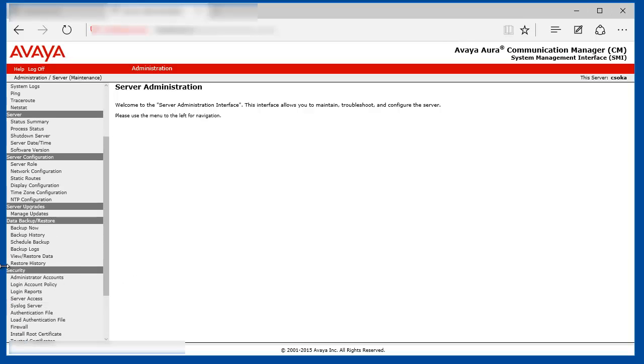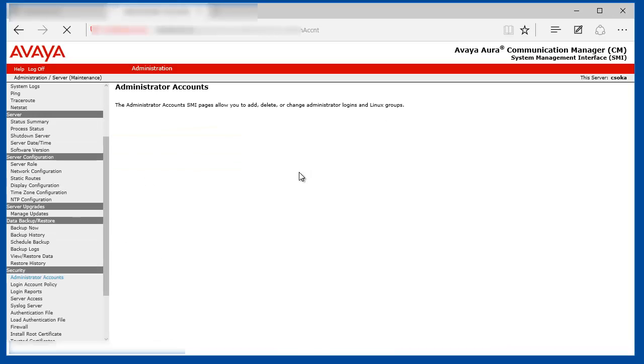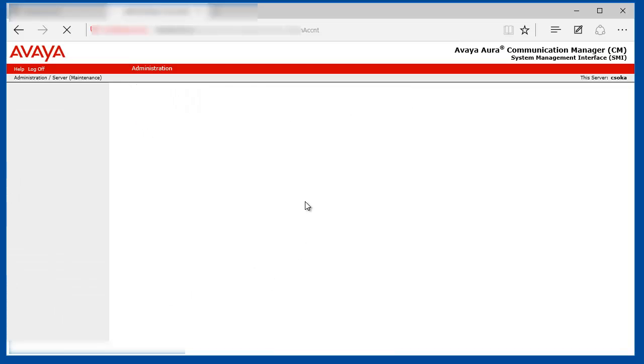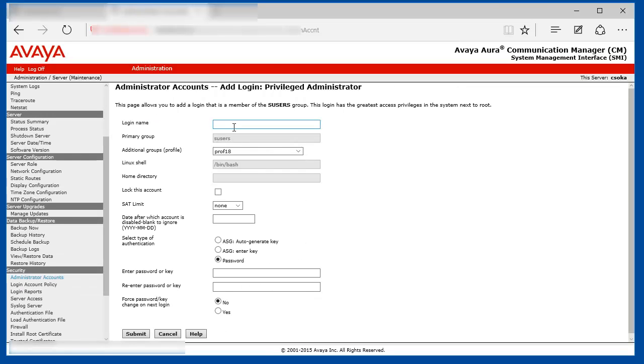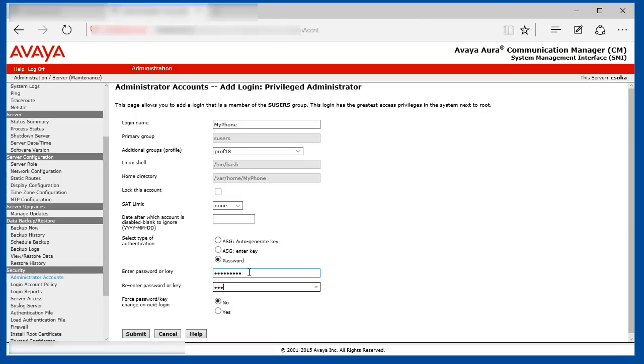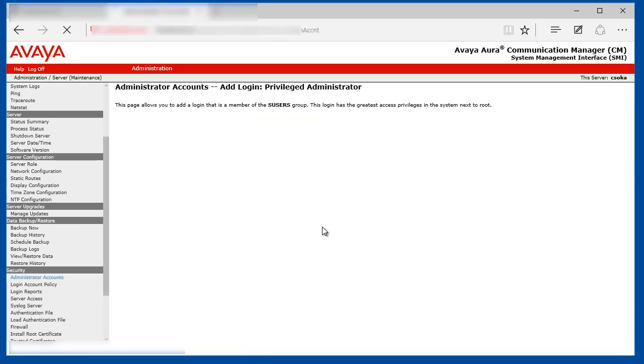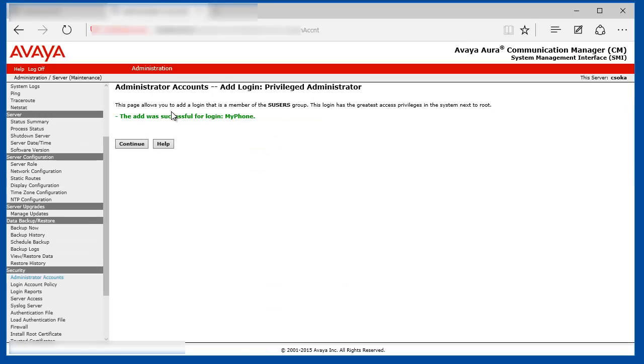Scroll down to Security, Administrator Accounts, and add the privileged administrator account. The username was specified as MyPhone and we provide the password for it. Click Submit. User was successfully created on Communication Manager.